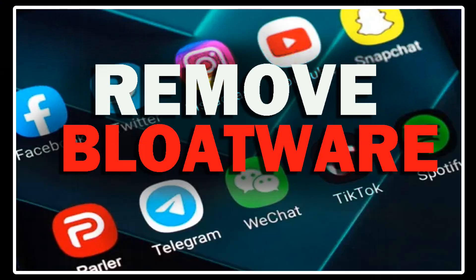I recently made a video showing you how to remove any app that you want from your Android phone. A link to that video will be in this video description.